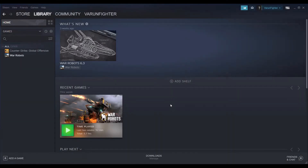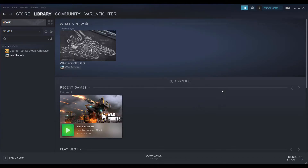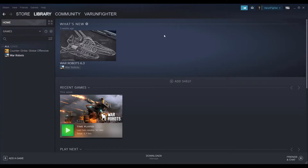War Robots on Android has had over 50 million plus downloads all over the world, but if you want to play on PC there are some solutions. First of all, you can switch to the Steam version. This is if you want to switch from Android to computer, but there is a downside to this.